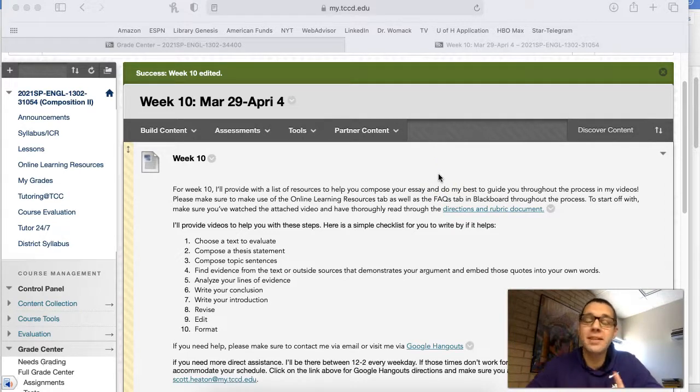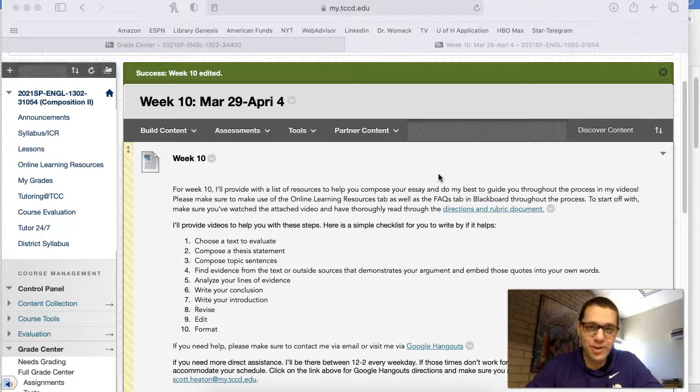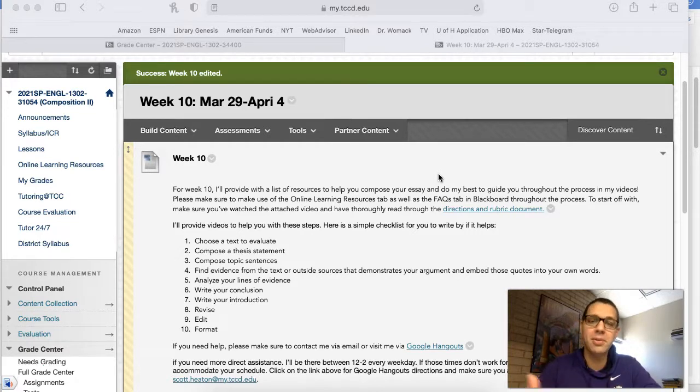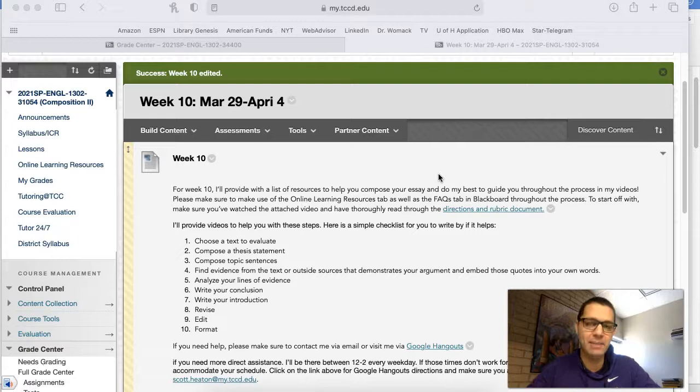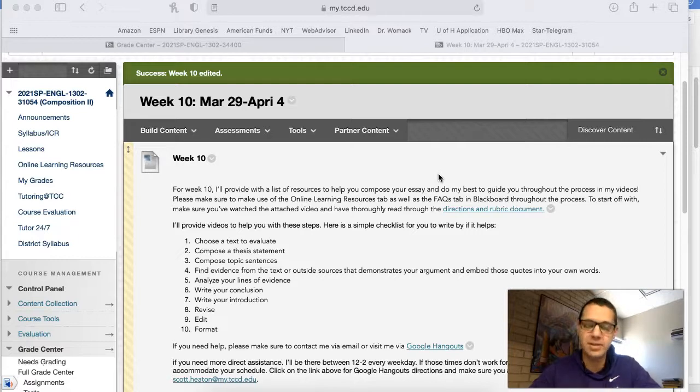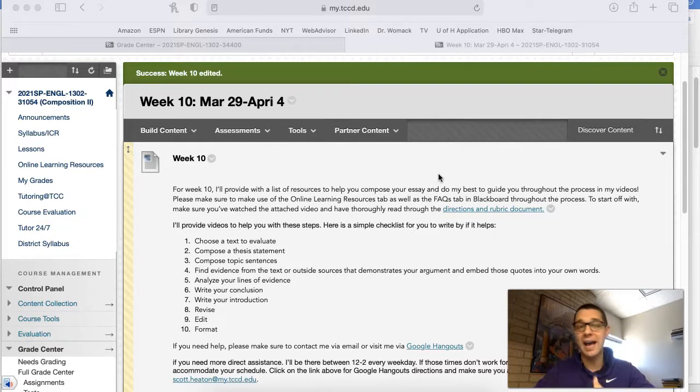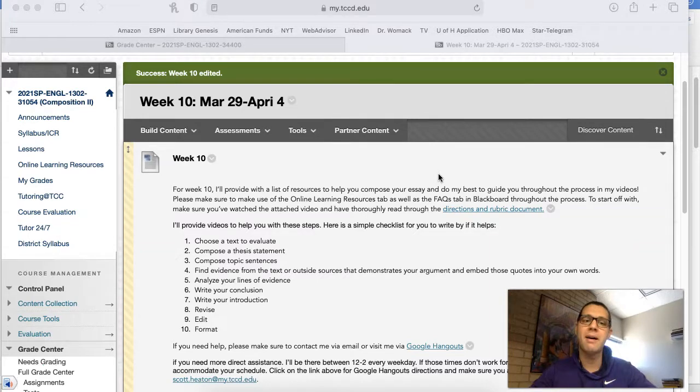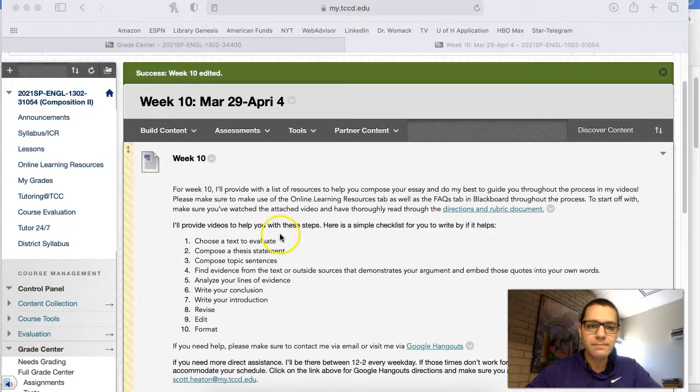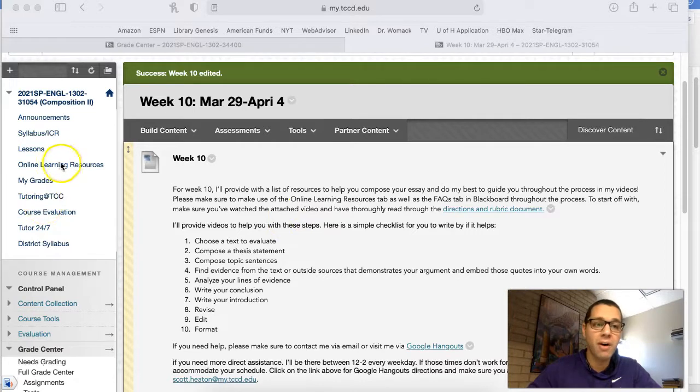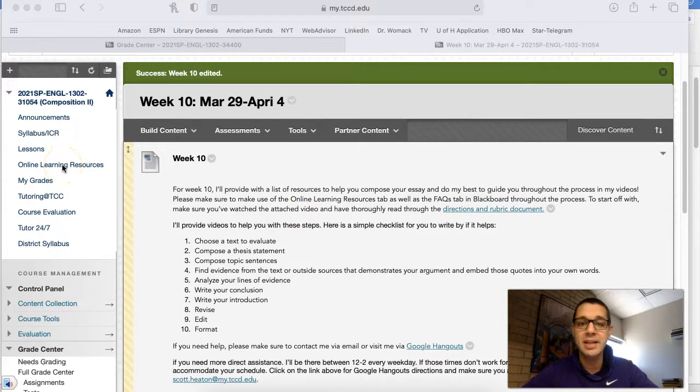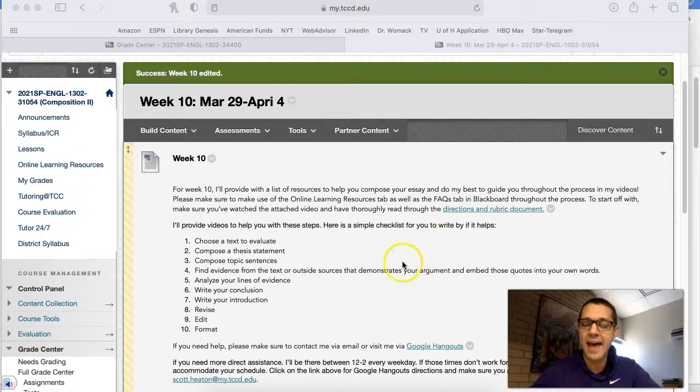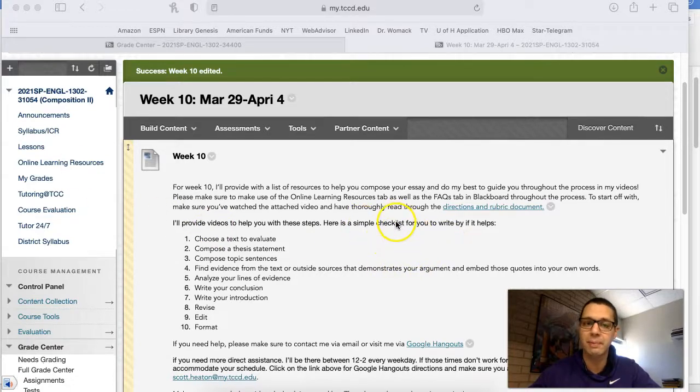Basically what I've done for you this week is I've given you a whole bunch of resources to help you through the essay writing process. That's all I'm here to do this week is to guide you and help you to make sure that you feel as comfortable about the essay as possible. So make sure that you use all the online learning resources that you need as well as any other type of tabs or resources that I've given you through Blackboard.